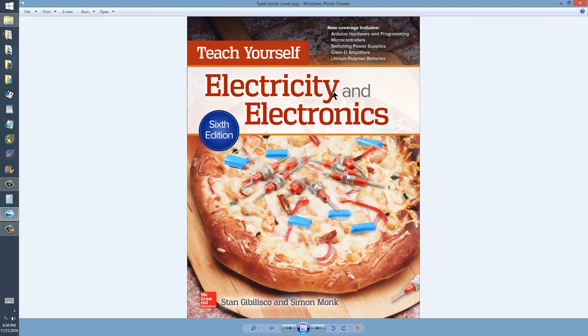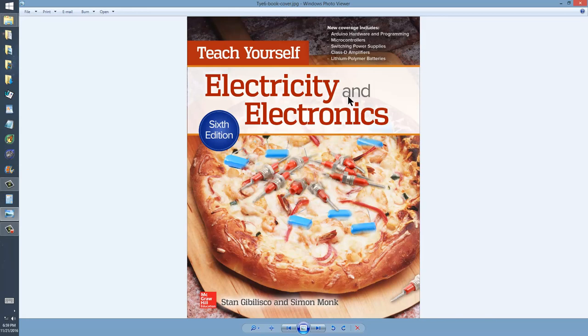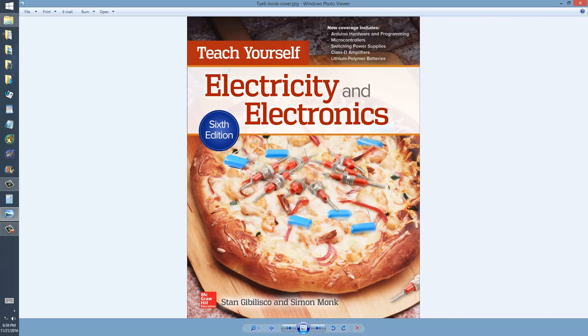with a paperback book this large, in excess of 740-some pages, you can knock a person unconscious with it, if they're not unconscious already from boredom by listening to Stan Jibalisco, who shall now sign off and say good night, have a good week, have a good year, have a good life, and so long.